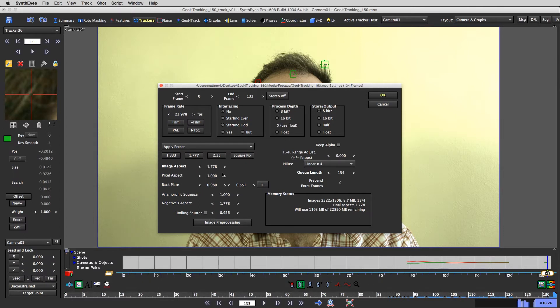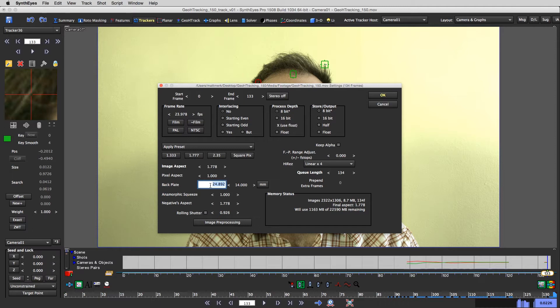Image aspect. Oh, so I said that was a 22 millimeter sensor, right? You can switch this to millimeters and say backplate is going to be 22 millimeters by 11.88.